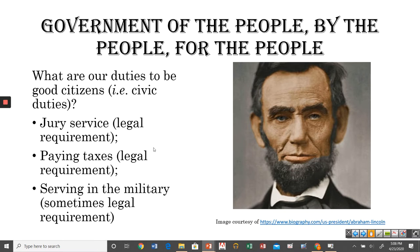Serving in the military is sometimes a legal requirement. Right now it is not. It is a requirement that all males, once they reach 18, sign up — not for the military itself, but you have to register for military service in case a draft is ever implemented again so the government knows who they can draft. In the past, starting with the Civil War and through World War I, World War II, Korea, and Vietnam, America has had a draft. If your name was pulled, military service was no longer a choice — it became an obligation. So serving in the military is a civic duty that at various times in our history has been a legal duty as well.